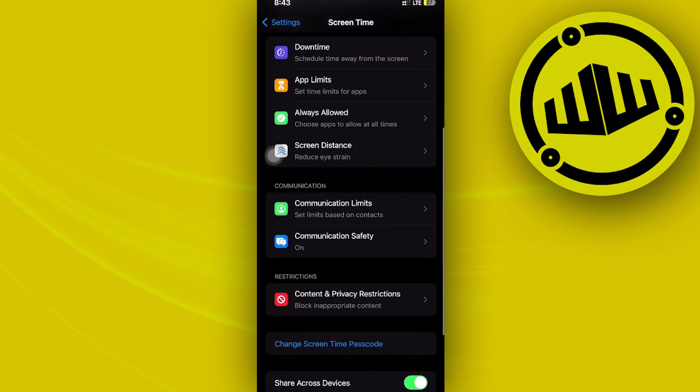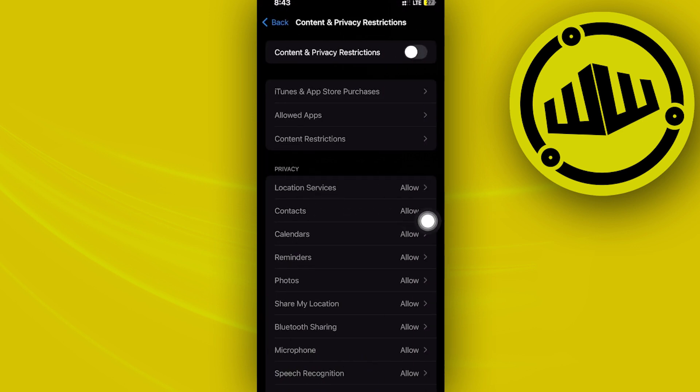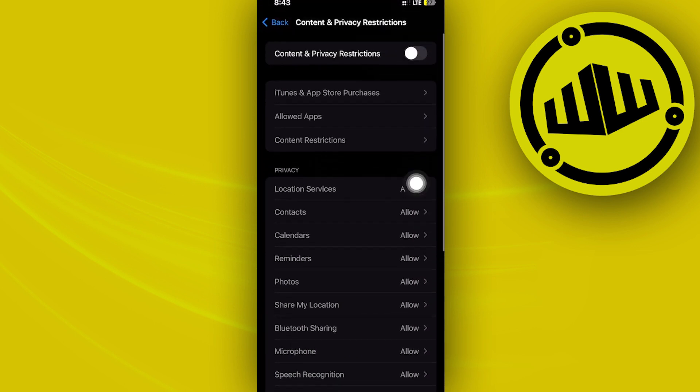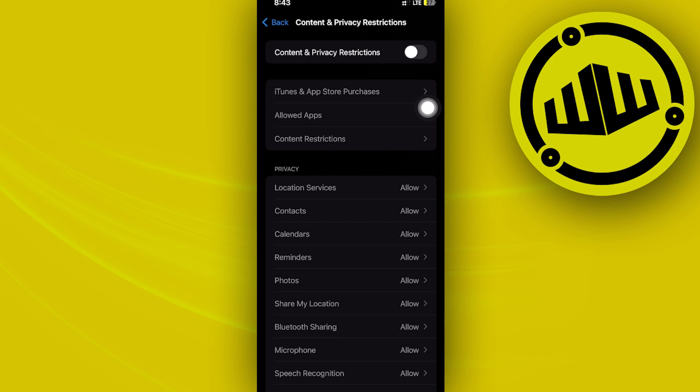One more thing that's also important is to turn on some Content and Privacy Restrictions to restrict and remove inappropriate stuff regarding content and privacy.